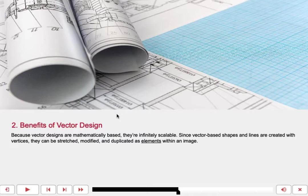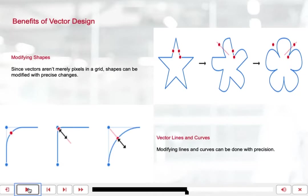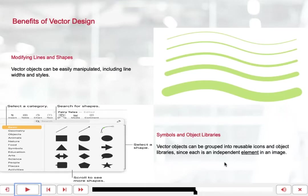Benefits of vector design. Because vector designs are mathematically based, they're infinitely scalable. Since vector-based objects and lines are created with vertices, they can be stretched, modified, and duplicated as elements within an image. Here are some of the benefits: You can modify shapes — since vectors are not merely pixels in a grid, shapes can be modified with precise changes. You can also modify lines and curves with precision. Modifying lines and shapes is very easy because you can include manipulating line widths and styles with these vector objects. You can even create symbols and object libraries, since vector objects can be grouped into reusable icons and object libraries as independent elements within images.